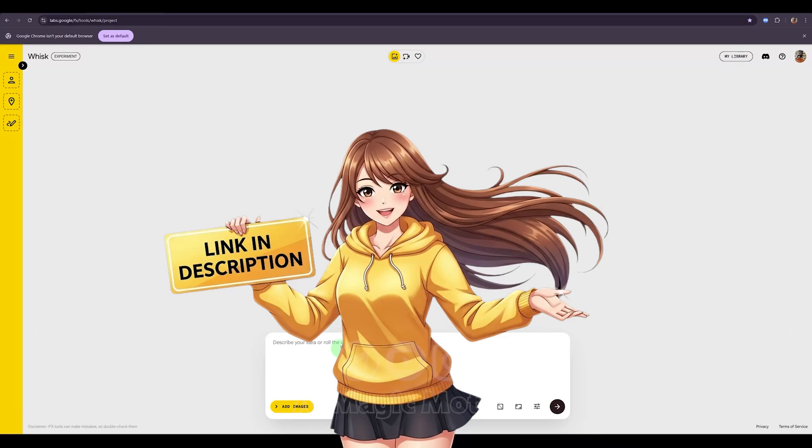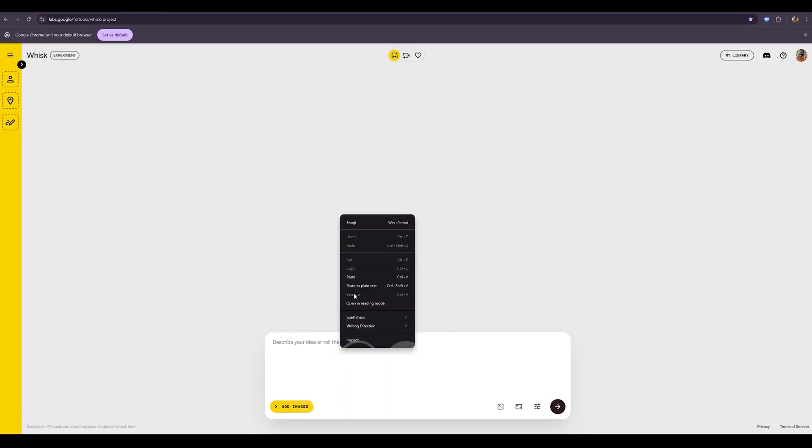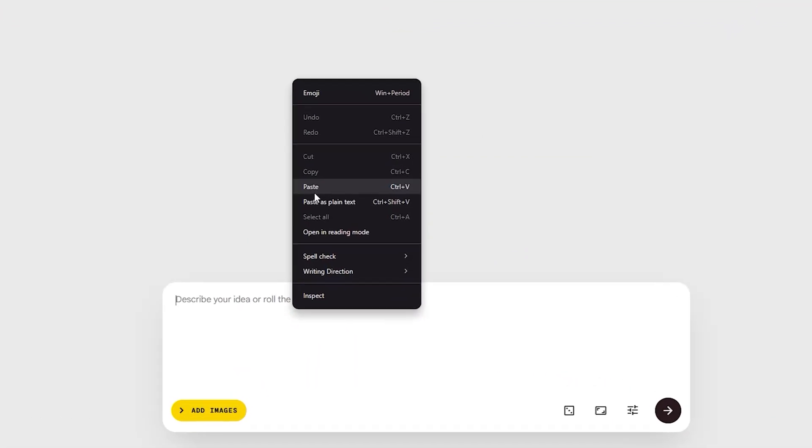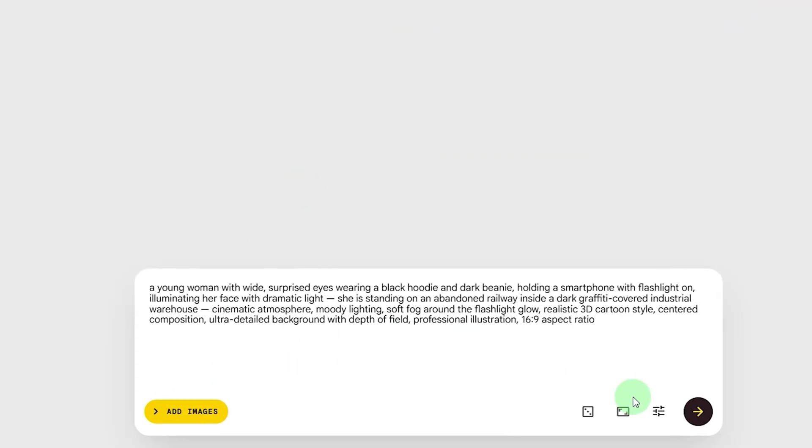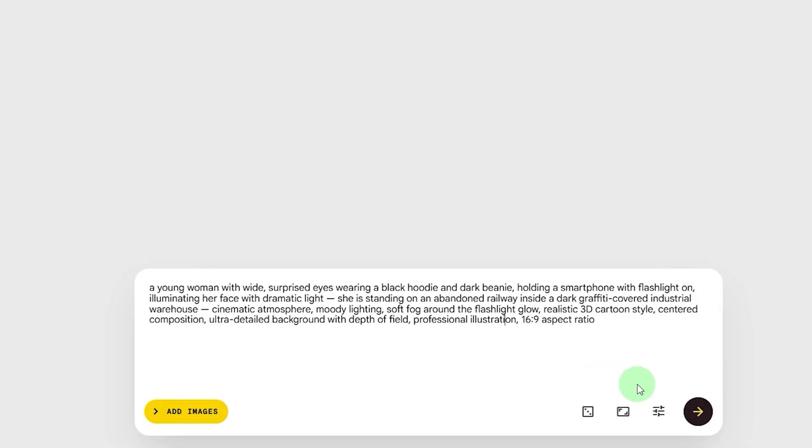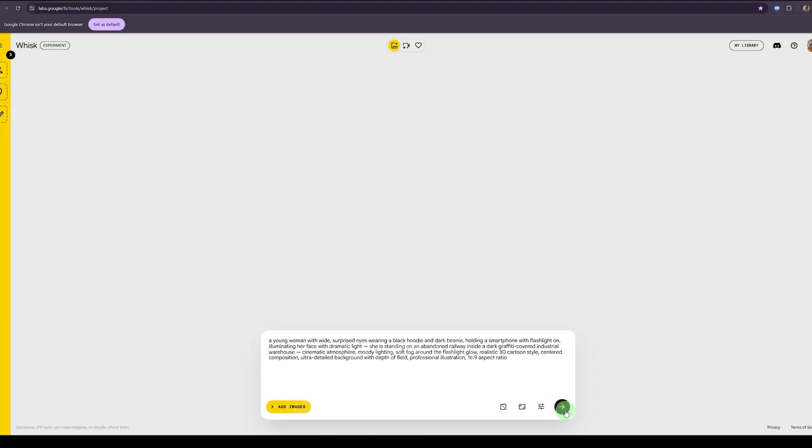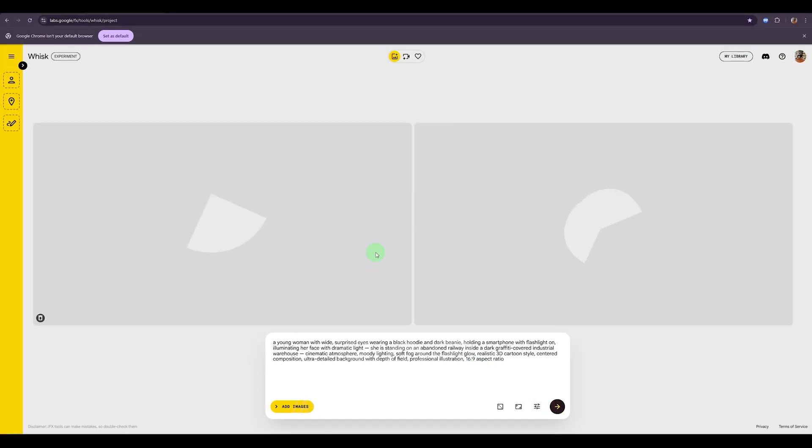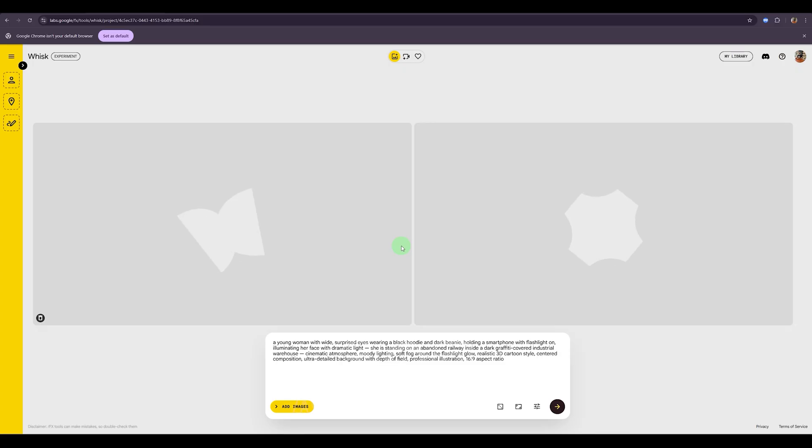Now I'm going to paste my prompt here. Next, we'll choose the image size. I'm selecting 16x9 because I want to create a YouTube-style horizontal video. If you want to make vertical videos for Instagram Reels or TikTok, just choose the 9x16 format instead. Now I'll click this button and wait a few seconds while it generates two sample images for my character. Here we go.